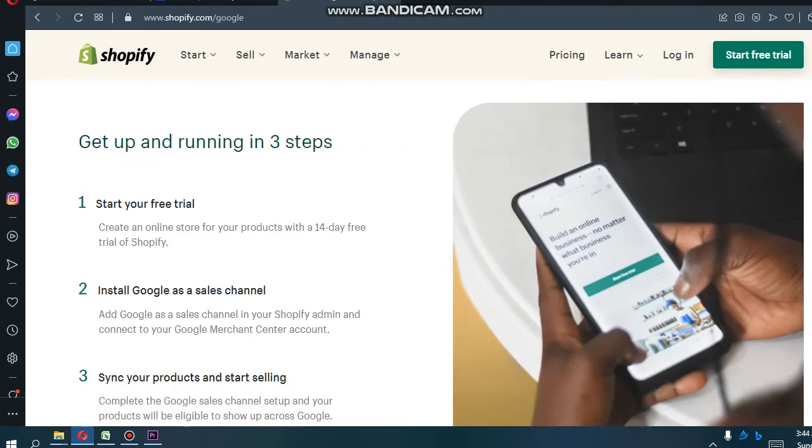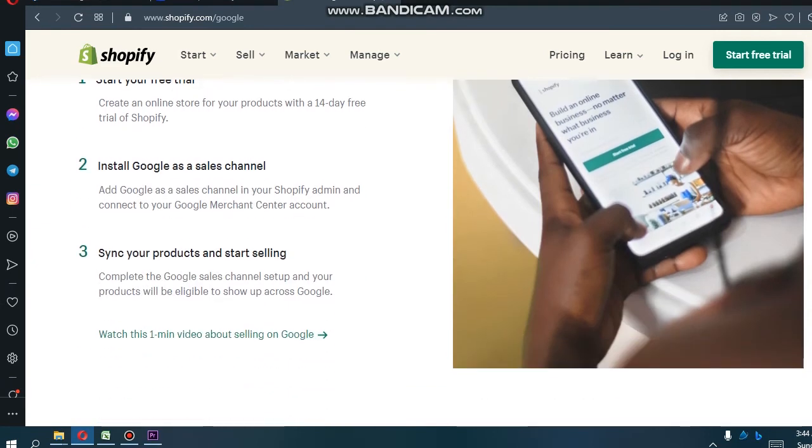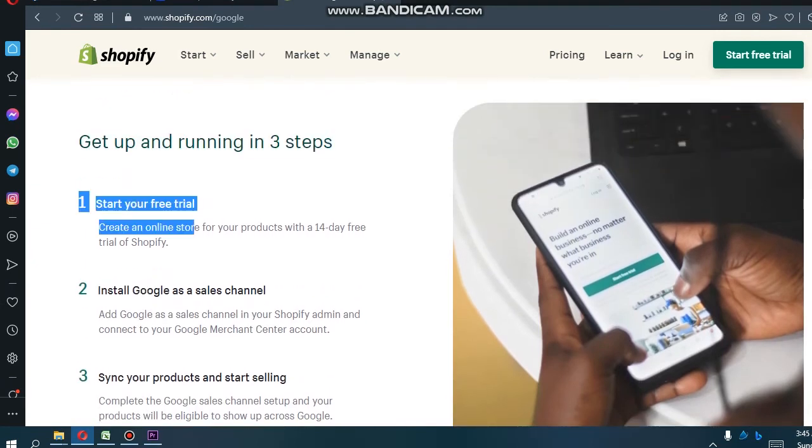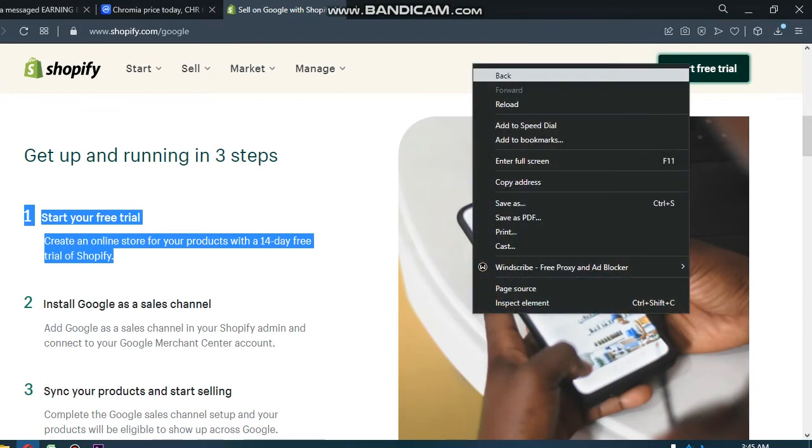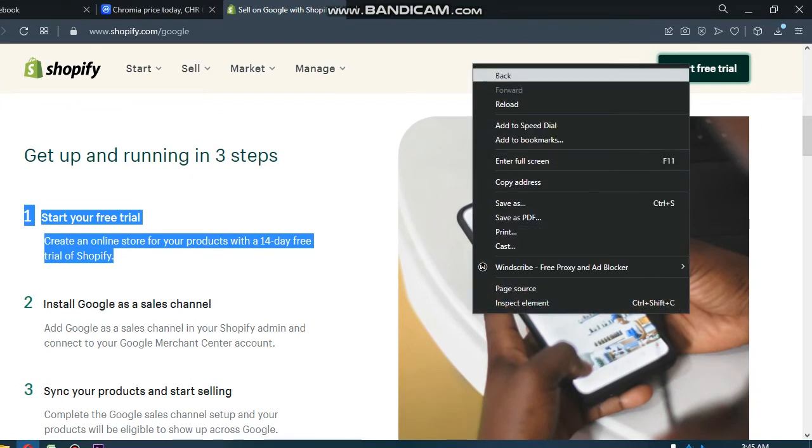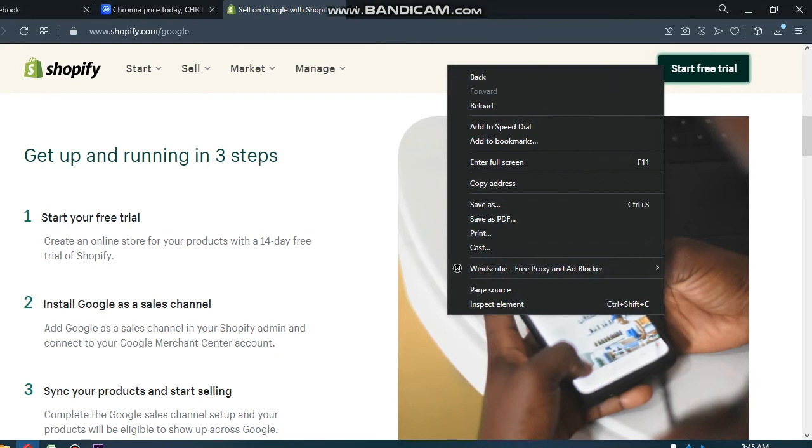Manage with Shopify. Showcase your products across Google while keeping Shopify as your back office to manage orders and inventory.